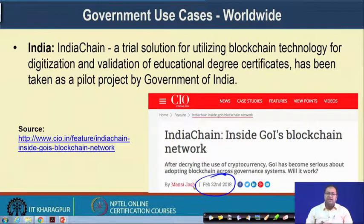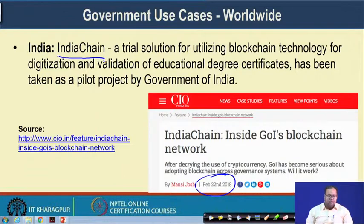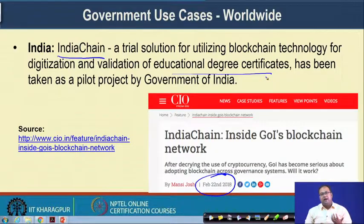In India, news published on February 22nd, 2018 reported that the government is trying to develop something called India Chain — a trial solution for utilizing blockchain technology for digitization and verification of educational degree certificates. There are a lot of frauds on educational degree certificates, so the degree certificates would be put on a blockchain platform and can be easily verified by different departments, with access logs tracking who accessed those educational certificates for a particular person. Authorization can also be guaranteed on top of this architecture.